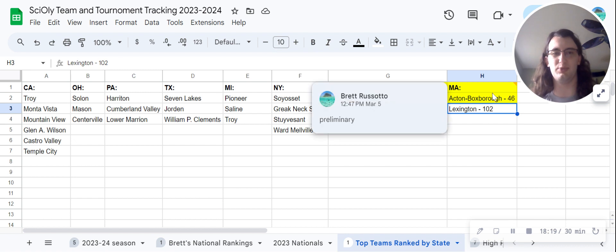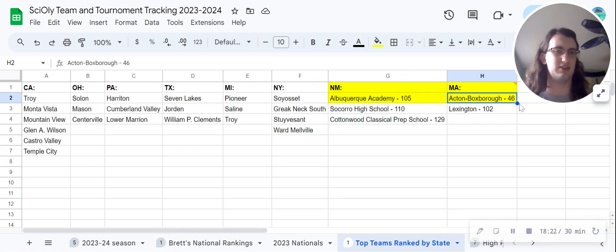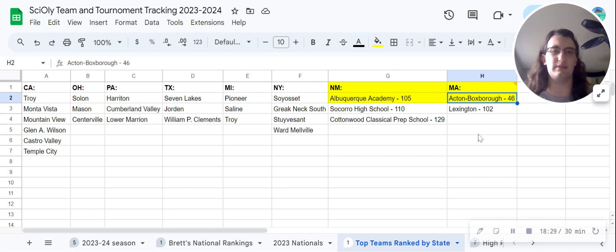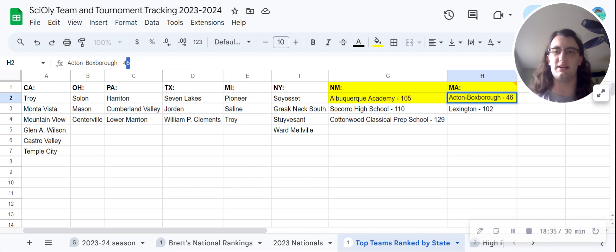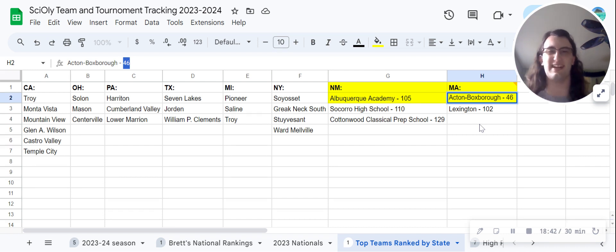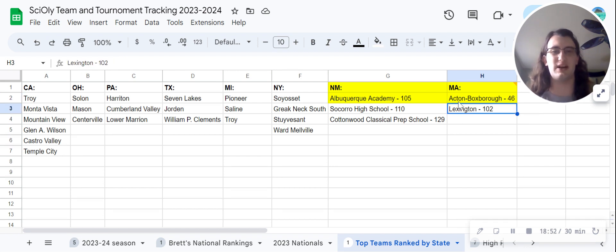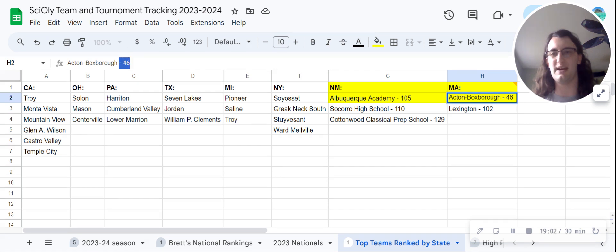But Acton-Boxborough just completely blew them out of the water here. In a competitive state where the top team doesn't just automatically make Nationals, Lexington is giving Acton-Boxborough some real competition. I don't think I've seen a team score this low in any competitive state in my — admittedly only about three months of — experience doing this. This gap just seems ridiculous to me. Acton-Boxborough put in an absolutely fantastic performance there.